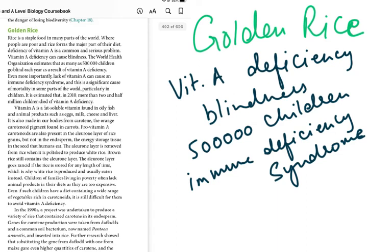Vitamin A is a fat-soluble vitamin found in oily fish and animal products such as egg, milk, cheese, and liver. It is also made in our bodies from carotene, the orange carotenoid pigment found in carrots. These foods are not readily available to poor people — poor families often lack animal products in their diet. Even with a range of vegetables rich in carotenoids, it is still difficult to avoid vitamin A deficiency.